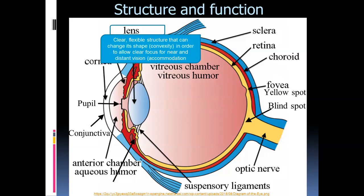The lens is a clear, flexible structure that can change its shape — its convexity, meaning how round it is — in order to change the amount of refraction so that a clear focus can occur, whether you are looking at a near object or a distant object. That is the process of accommodation.